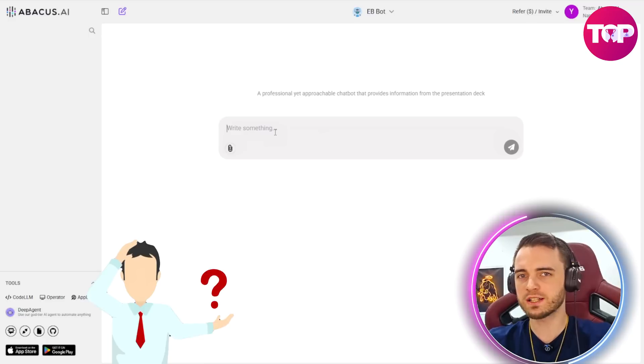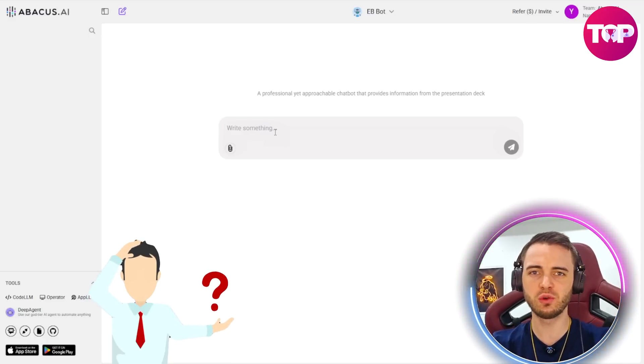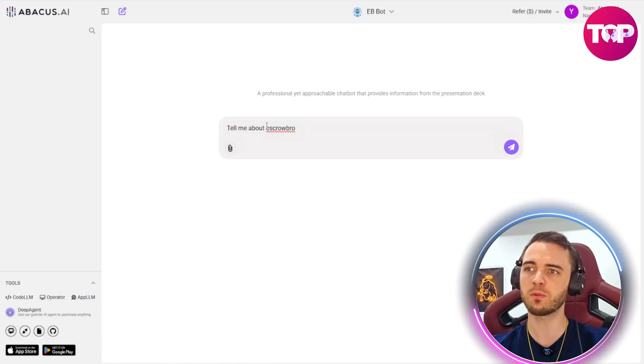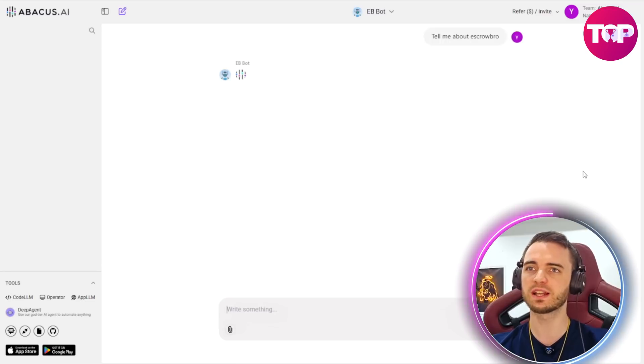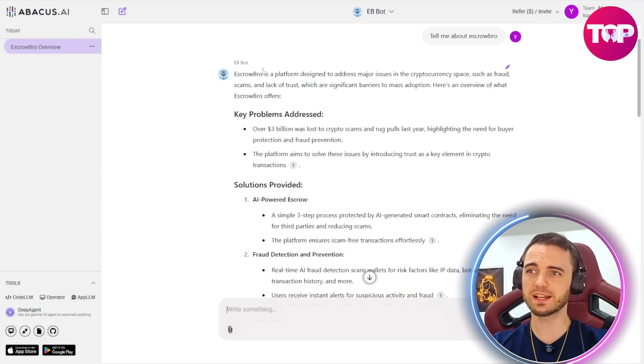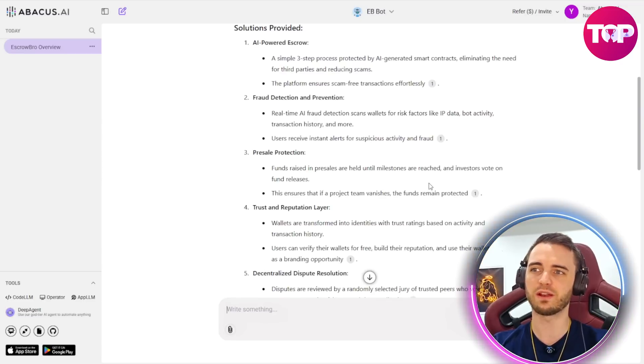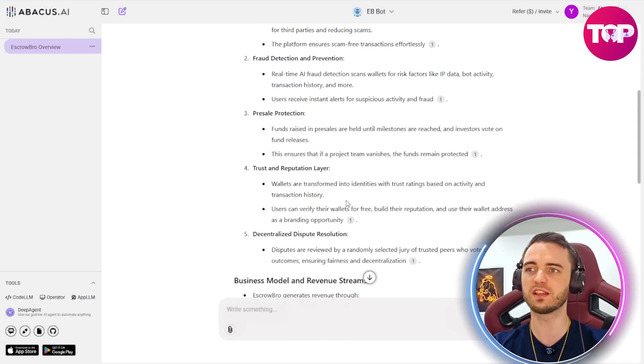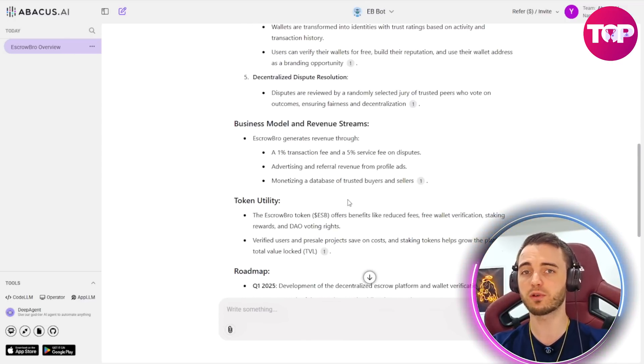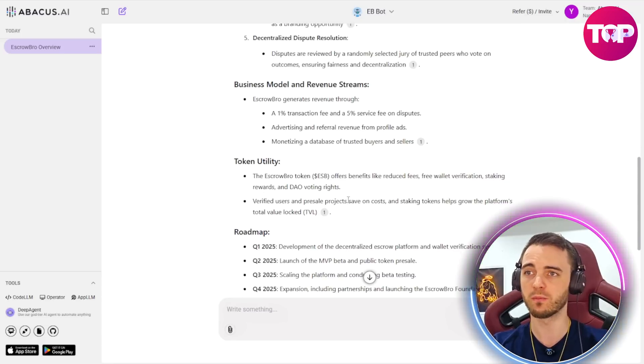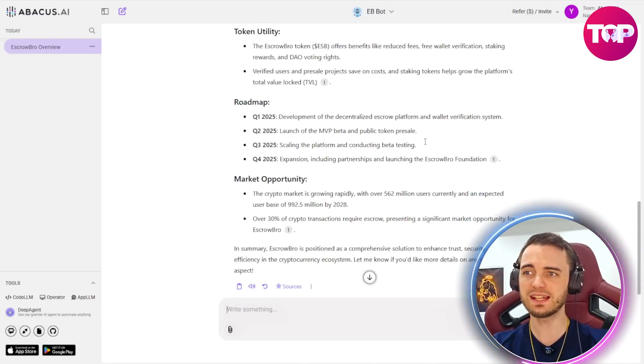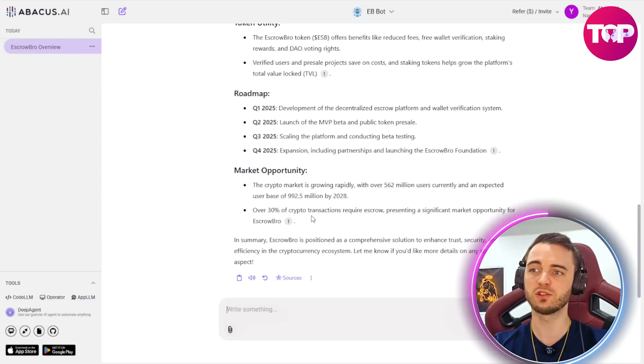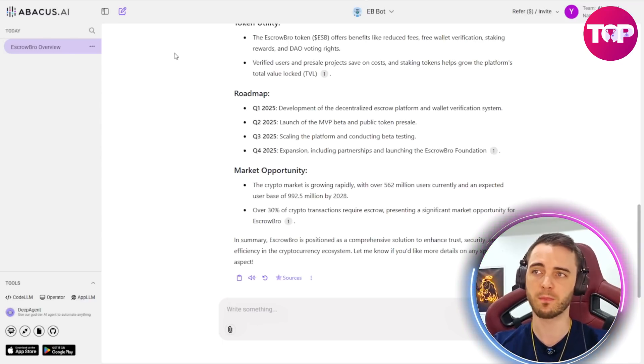So now we're going to ask it a specific question to do with the pdf we uploaded. Let's just say tell me about escrowbro and we're going to see what this comes back with. And much to our surprise this has actually nailed it with the response. It's talked all about the project, the goals and even talked about all of the problems that it's solving with its revenue model. It talks about fees, the utility and it also shows the roadmap that we're looking to achieve with the product.